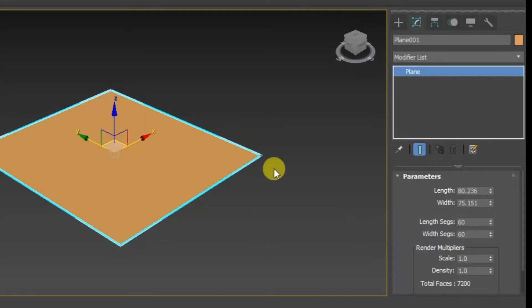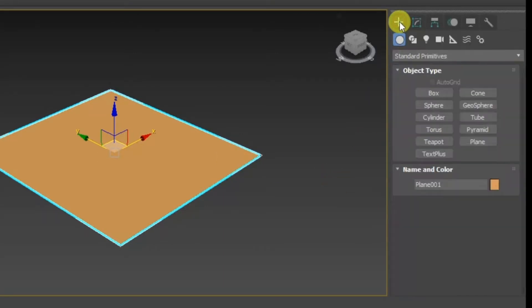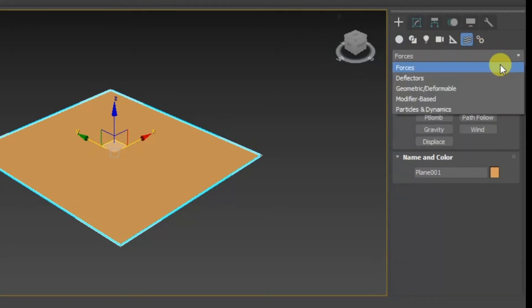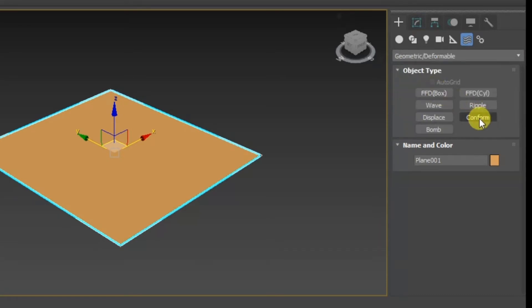Now click on Create again, and this time click on Space Warps. Under Space Warps, select Geometry and Deformable. In Geometry and Deformable, click on Ripples.